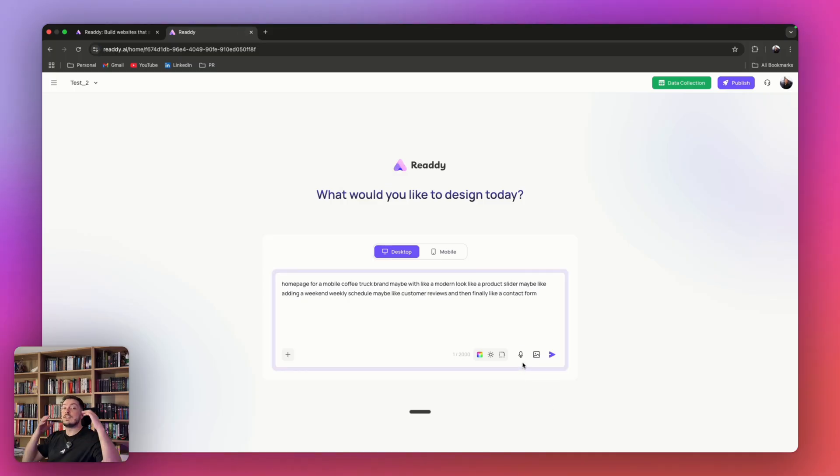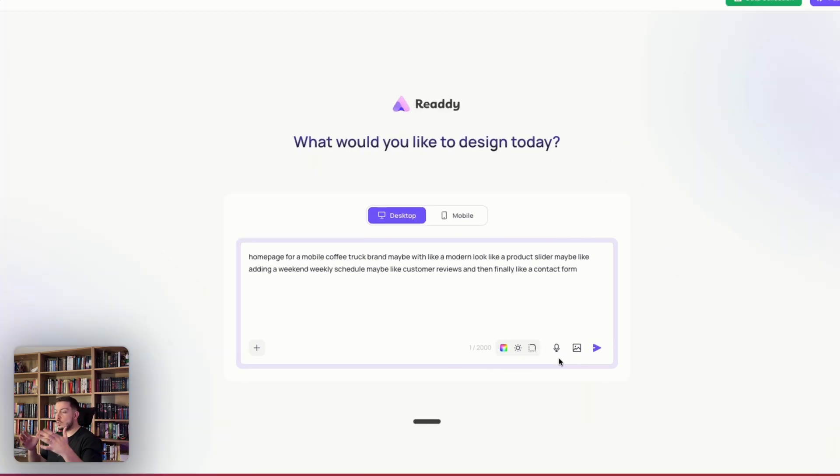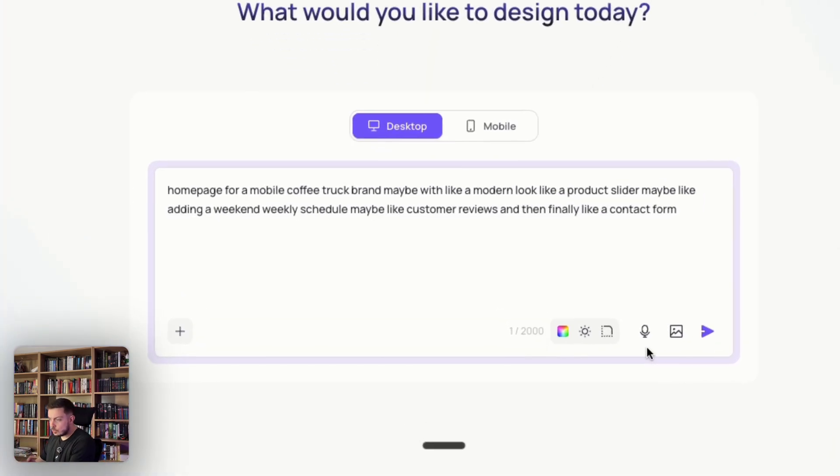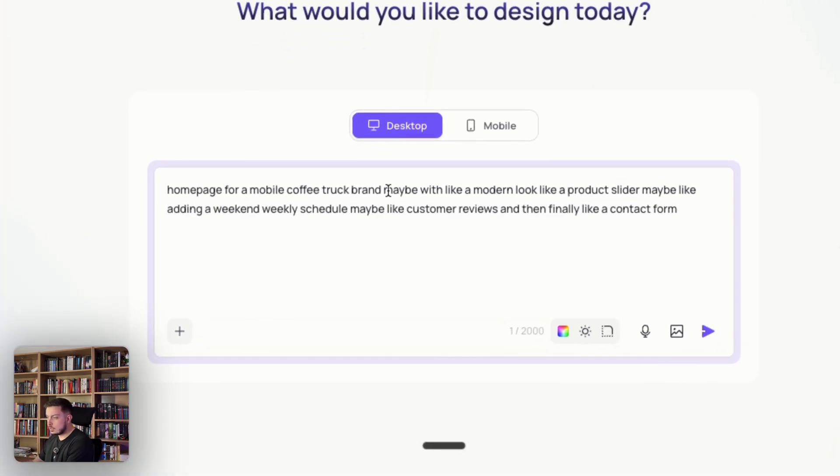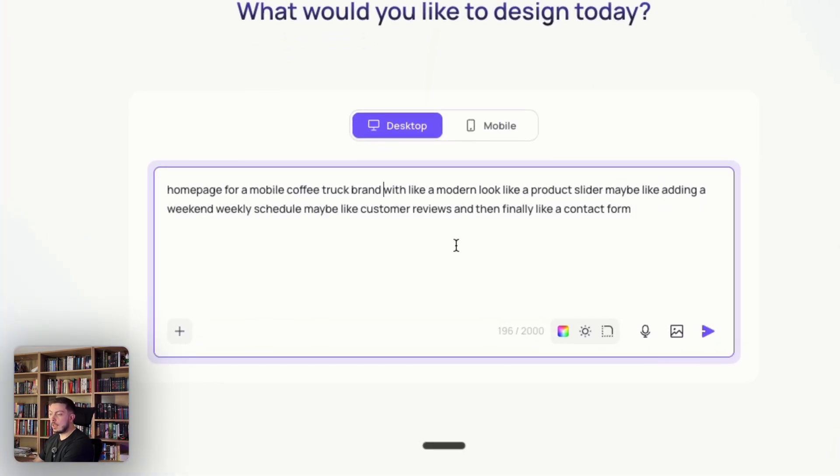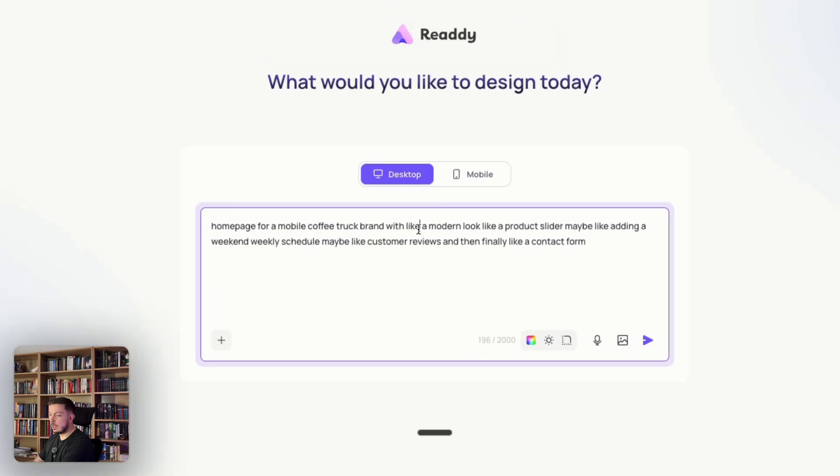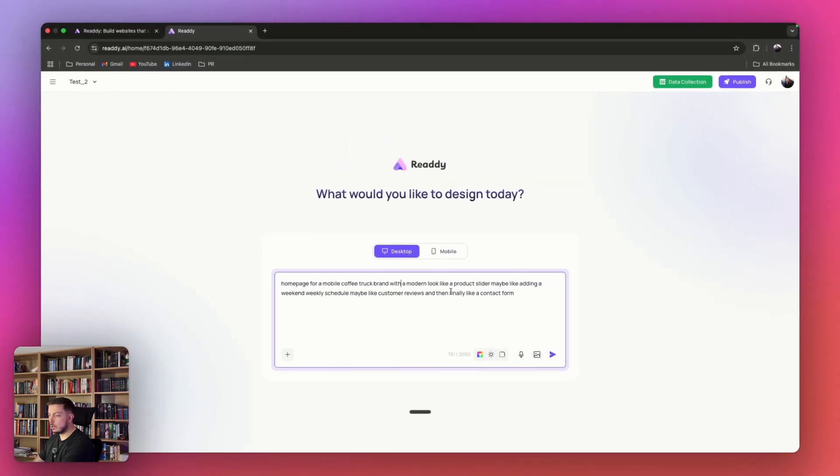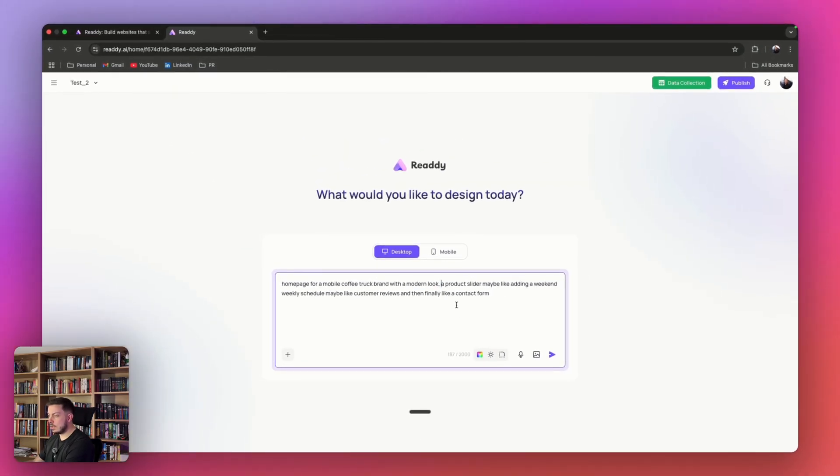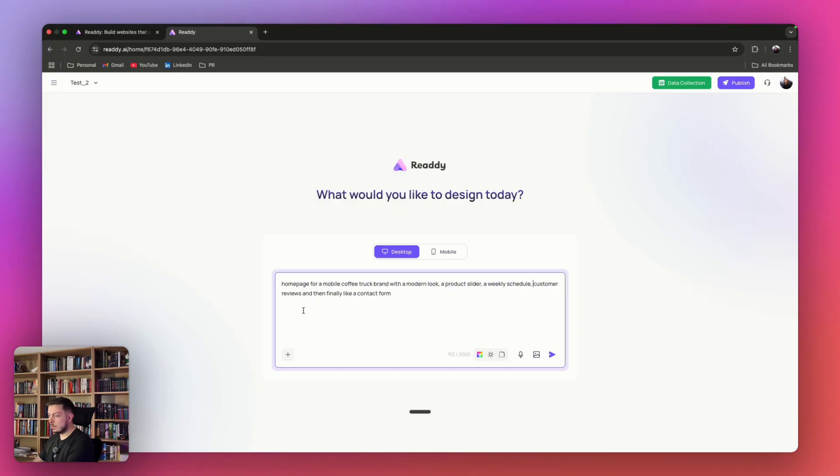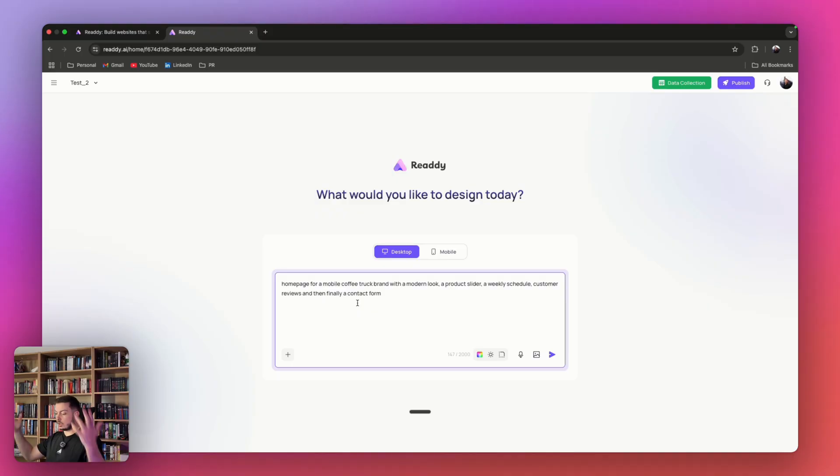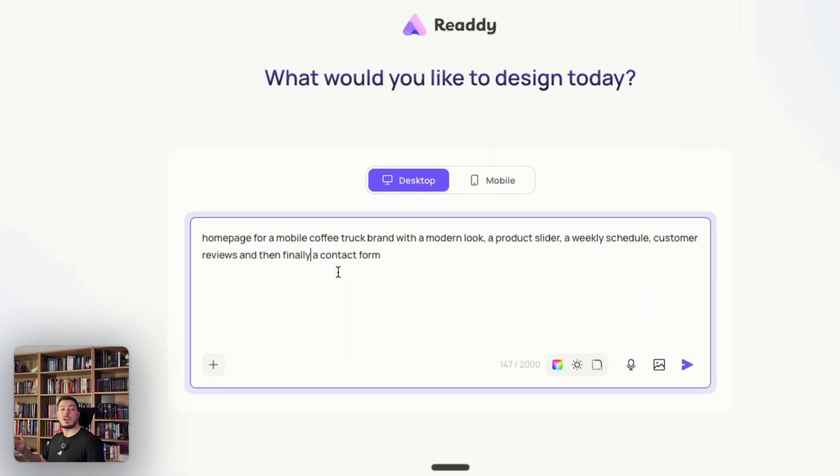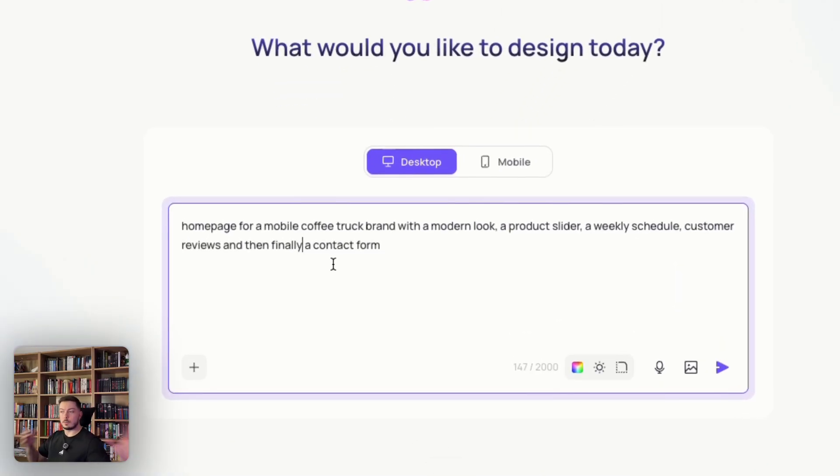You can see that I don't even have to type it. I literally said homepage for a mobile truck brand, just take out all the maybes, with a modern look, a product slider, a weekly schedule, customer reviews, and then finally a contact form. That's my idea. I own a coffee truck company, like a food truck but does coffee, and I want to build this out.